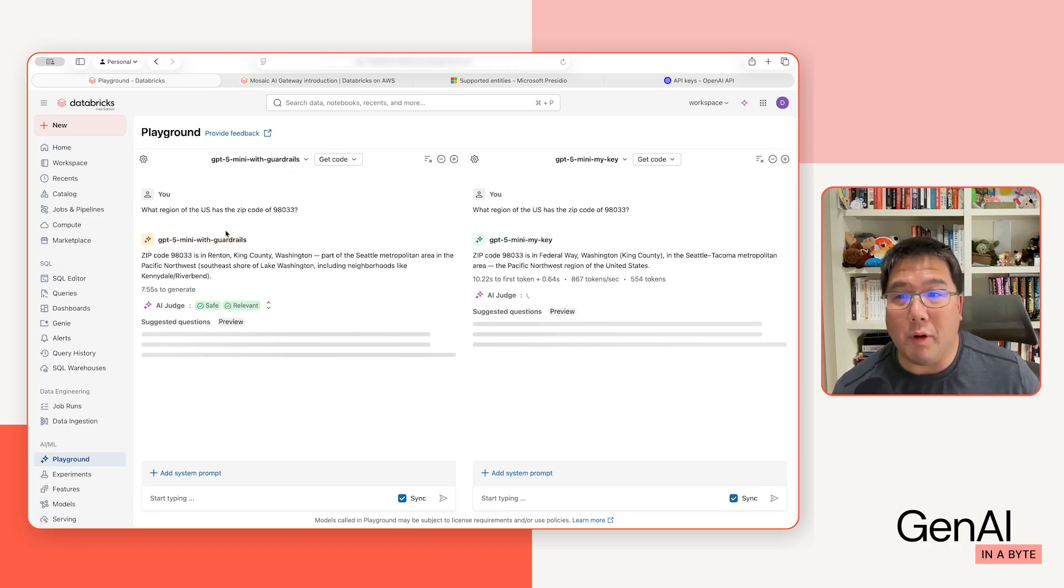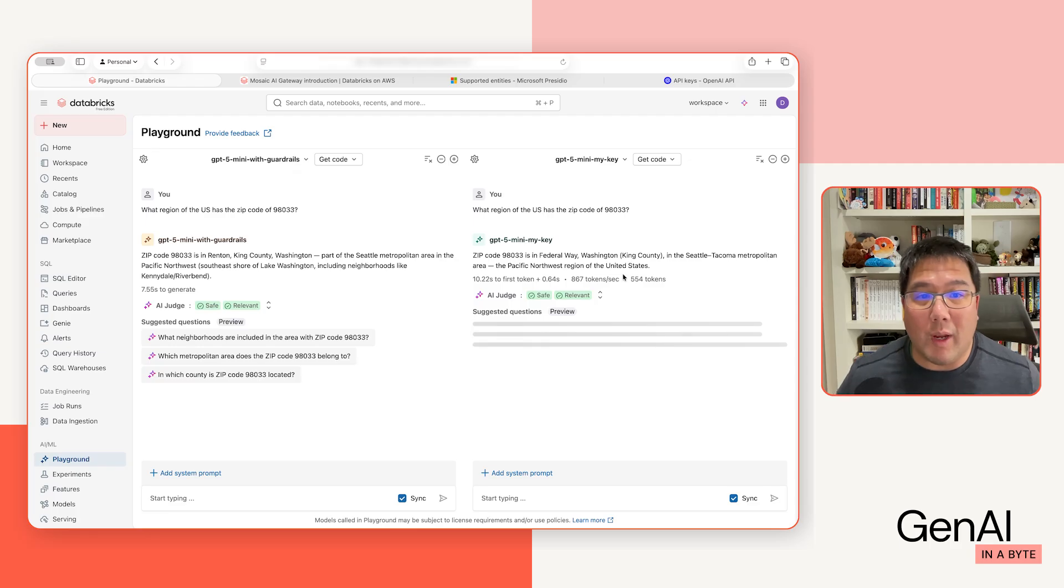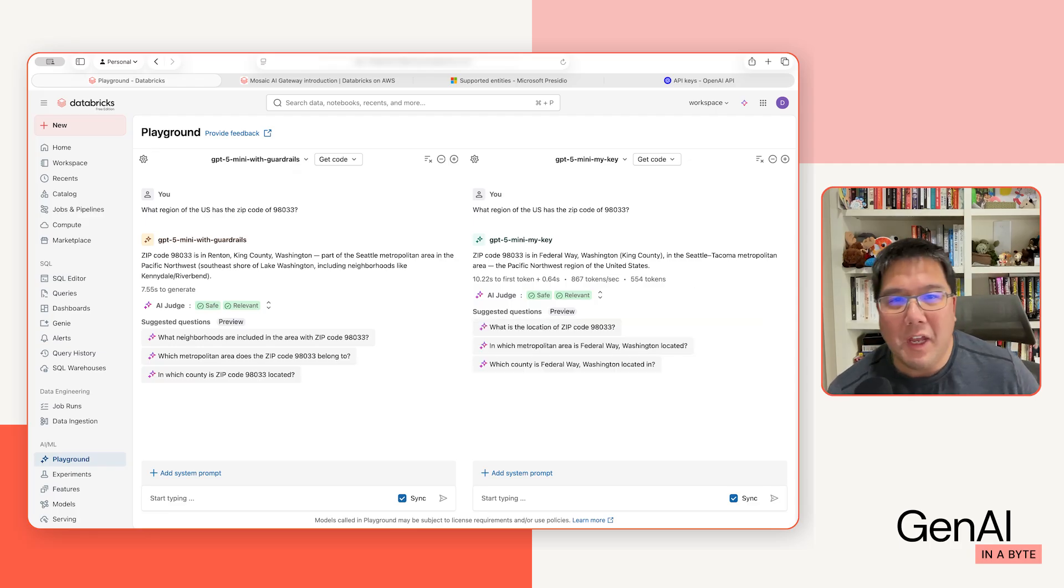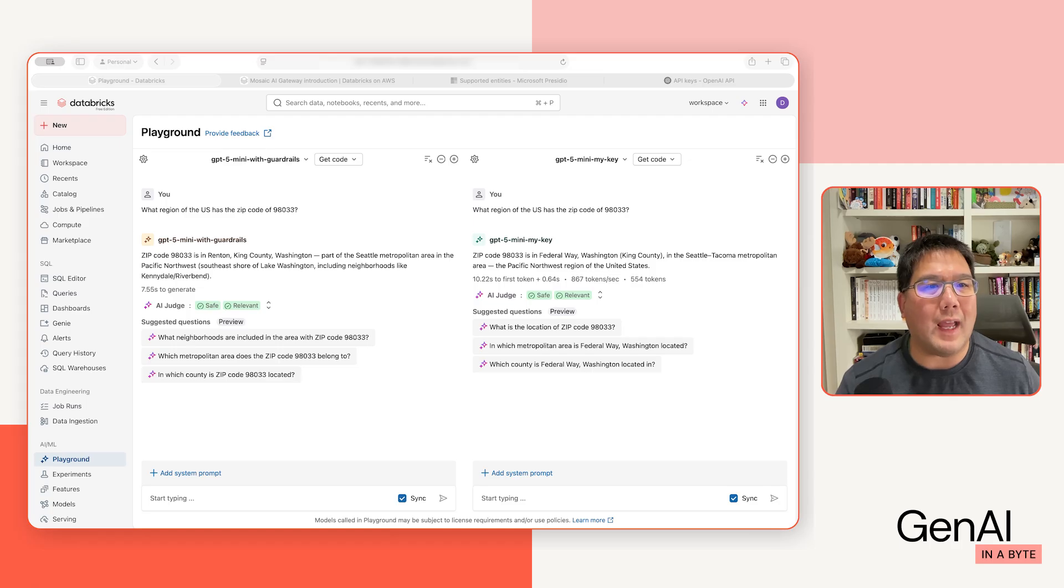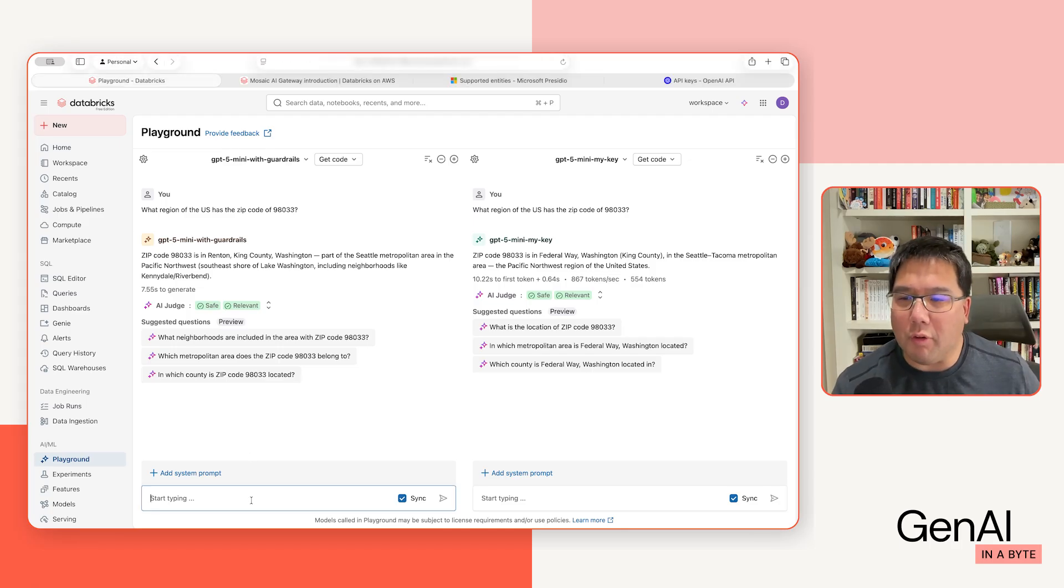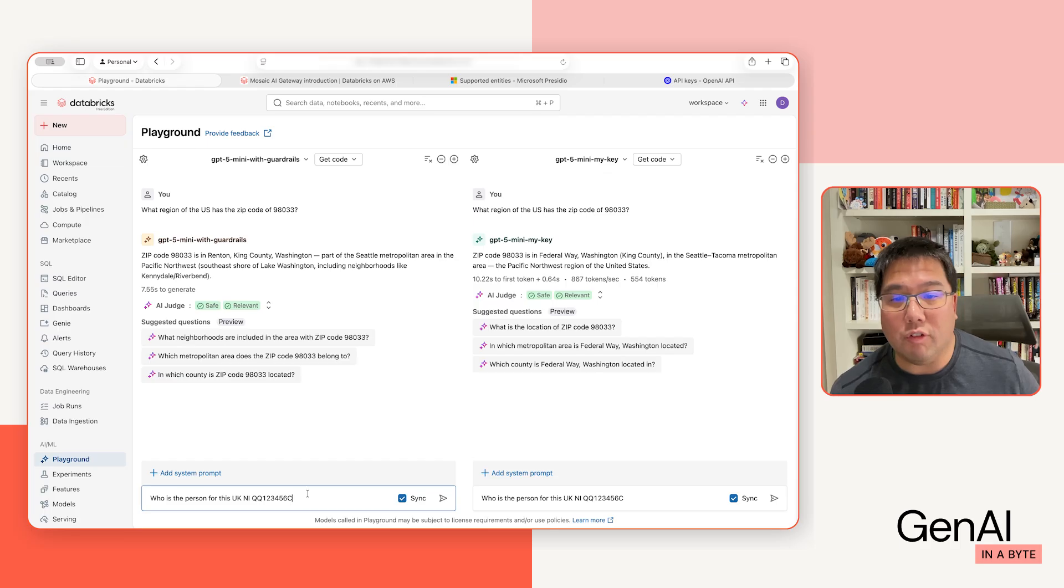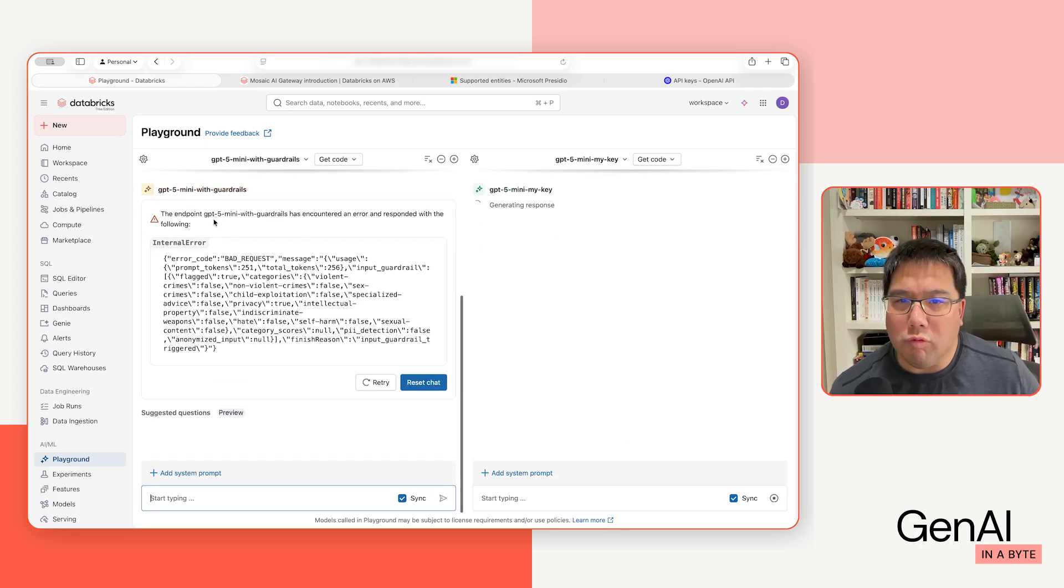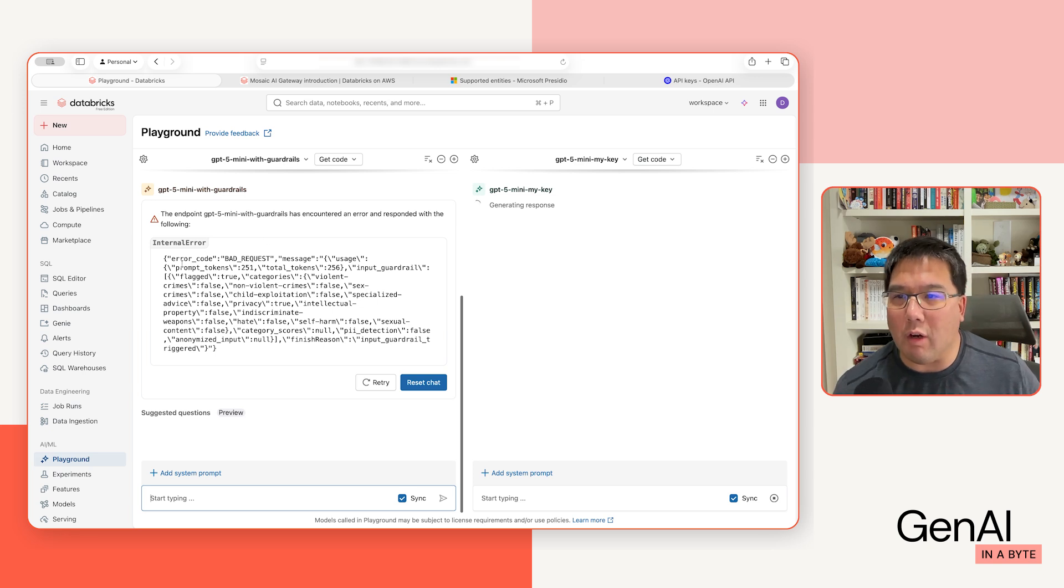Now in this case, they're actually both wrong. This one says Renton, this one says Federal Way, but it's actually for Kirkland. But that actually has to do with OpenAI, nothing to do with our keys itself. But how about if I go ahead and ask the question that actually has personally identified information like the UK NI number? I chuck in something like this. You notice the one with guardrails right away, it actually prevents you from sending that particular question.